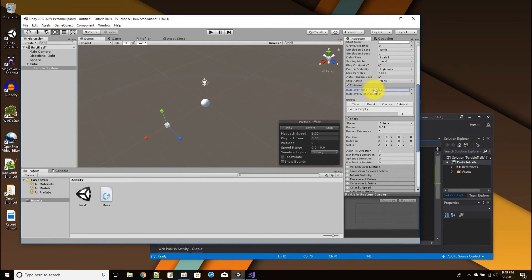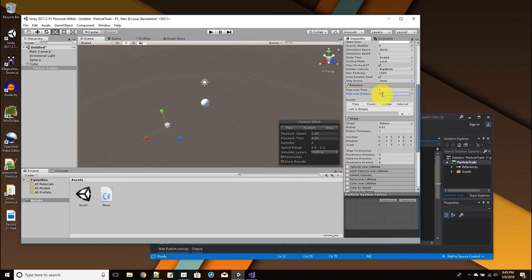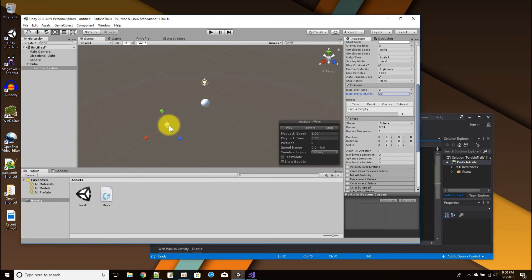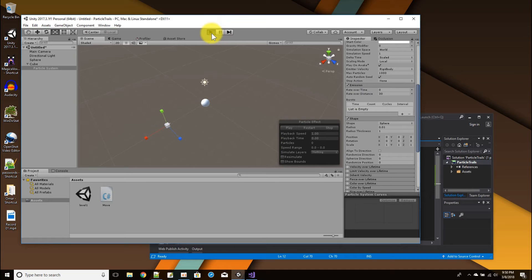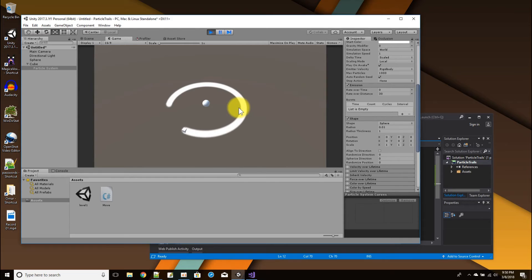Okay, so we're going to get rid of those little dot tracks by changing the emission. So right now it's set to emit particles over time, and we're going to change it from emitting over time to emitting over a distance. And I'll just say emit thirty particles over distance, so now instead of emitting no matter if I'm moving or not, now it's going to only emit when I move.